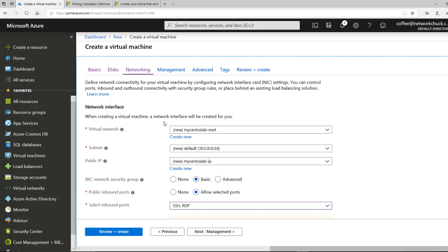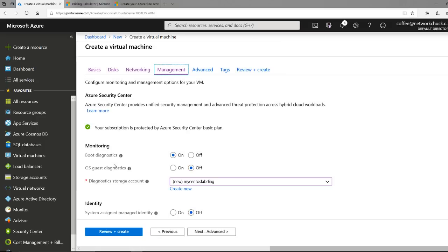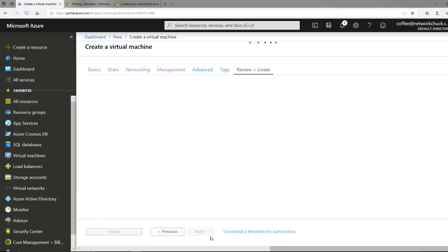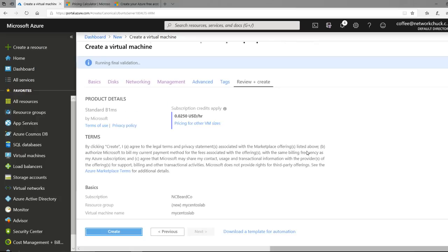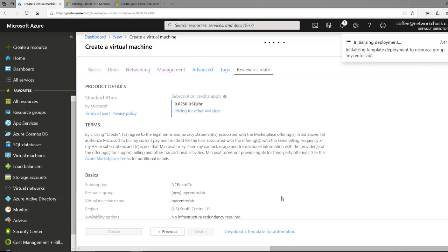Networking — I'm not going to change anything here, this is all golden. But I will change something on the Management tab. By default it'll have boot diagnostics enabled — turn that off. What this prevents is creating an additional storage account that you don't need. And then that's pretty much it. Click Review and Create at the bottom. It's going to validate that your configuration was cool, then click Create and a virtual machine is happening.